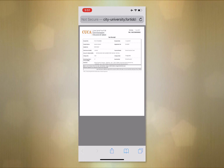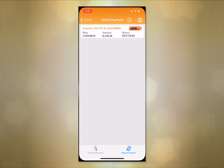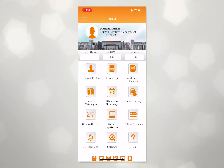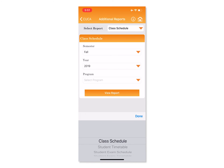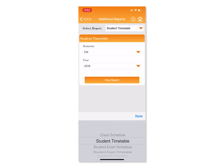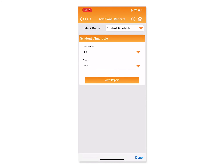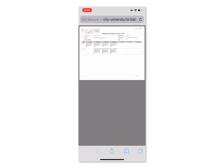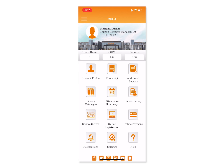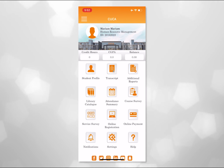Step 9. Go back to the homepage. Step 10. Click on Additional Reports, then select Class Schedule Report, then Semester Wise, then Academic Year, and finally Proceed. We have completed the full registration process and received the class schedule.